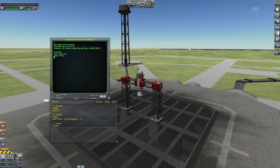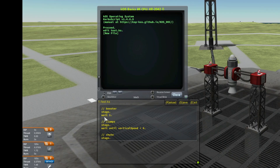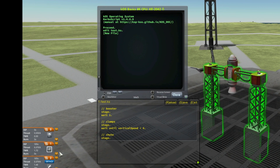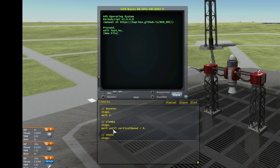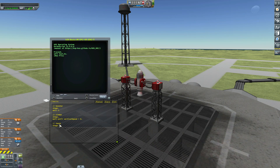Maybe you want to display information during the launch. In the last episode we saw that script, so I wrote it again. First I activate the first stage, I wait one second, then I activate the second stage to release the clamps, then I wait until vertical speed is negative and the chutes are released.